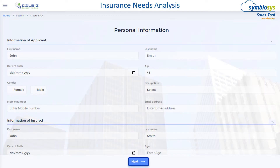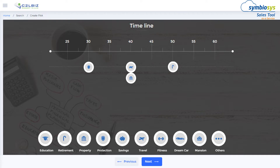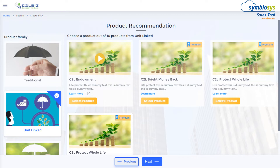Insurance needs analysis starts with additional preliminary information and can engage the customer in interactive animated graphics, which could refine protections and other investments along the life stages of a customer, and could recommend probable products that could fit the customer's needs.